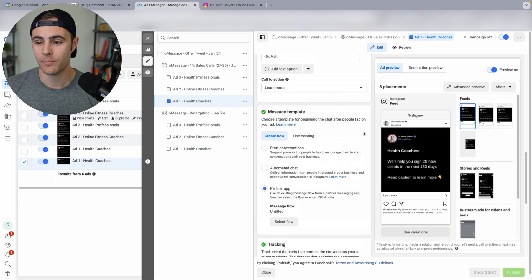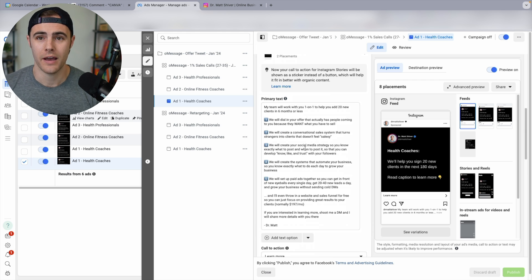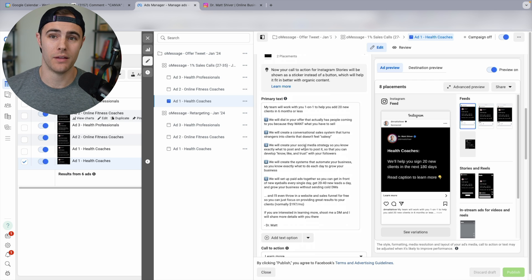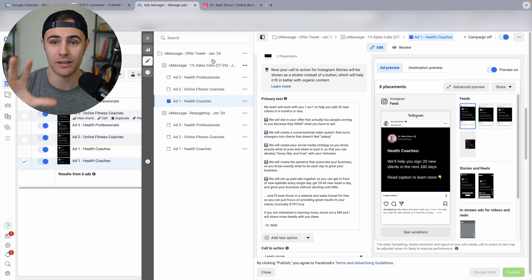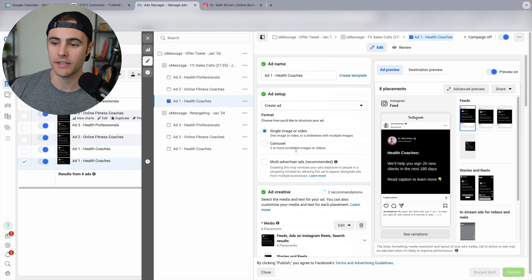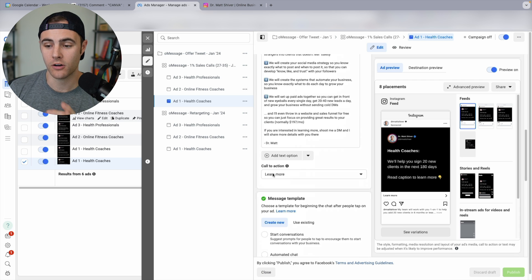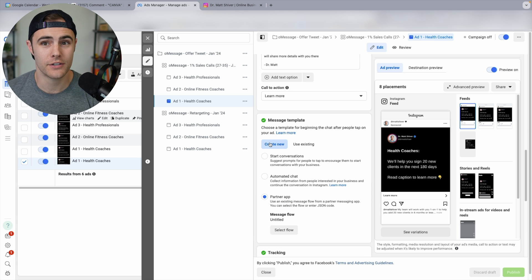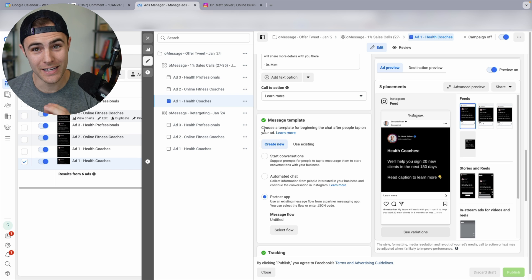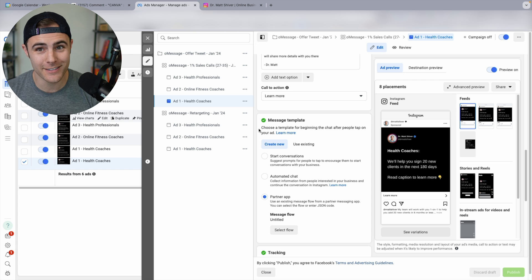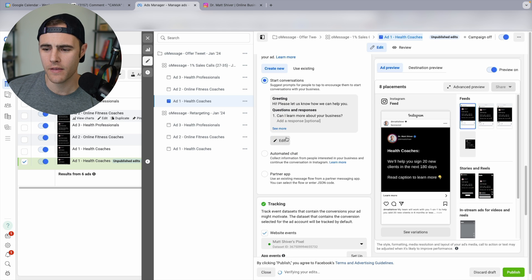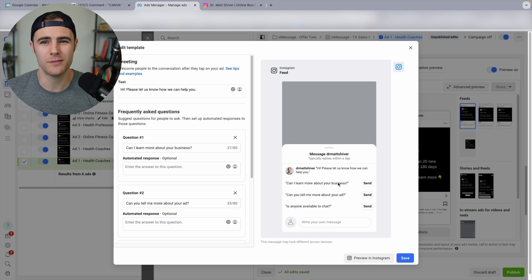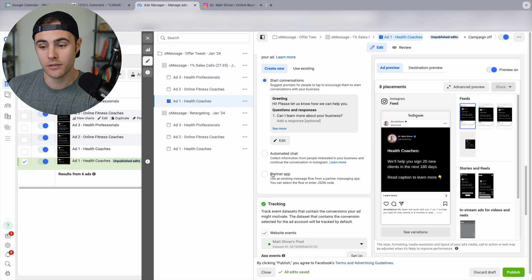I've got an ad pulled up here — this is a direct call-to-action ad that led to about five sales calls at roughly $100 to $200 per sales call last month, so really healthy costs. This is a messaging ad. When you're setting up a messaging campaign, you have three options: 'start conversations,' 'automated chat,' and 'partner app.' Most people use 'start conversations,' where you ask them to send a word and you follow up. But there's a new feature called 'partner app' — don't use automated chat, just don't do it — the partner app option is the one I'm using right now with ManyChat, and it's really helping me streamline my DM conversations.